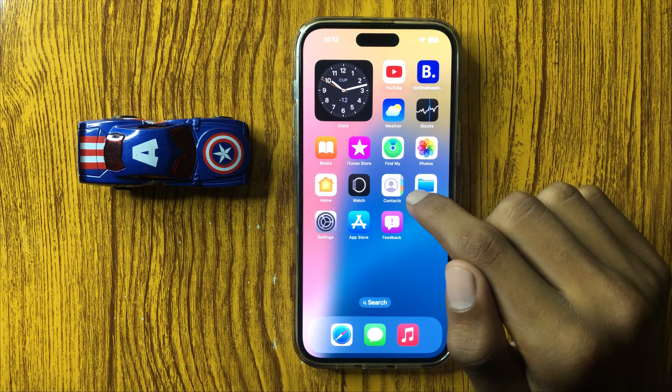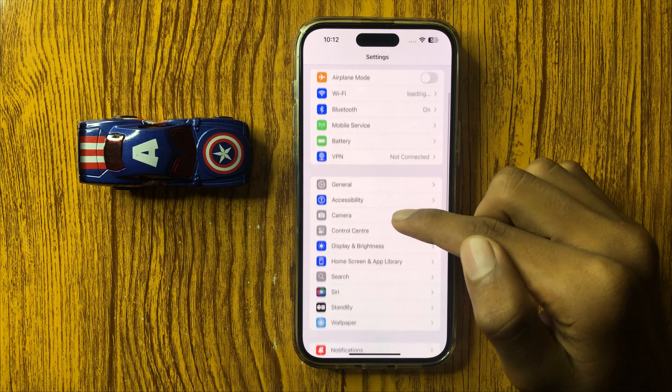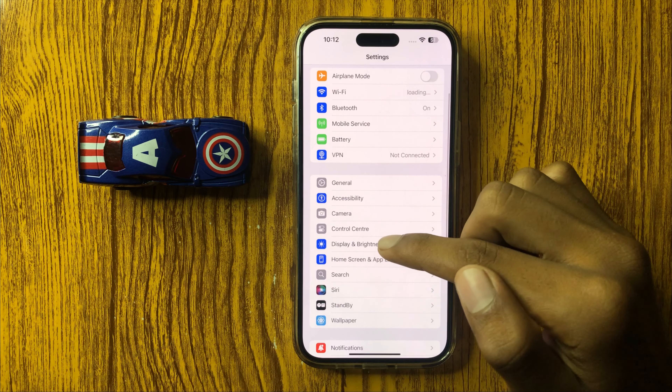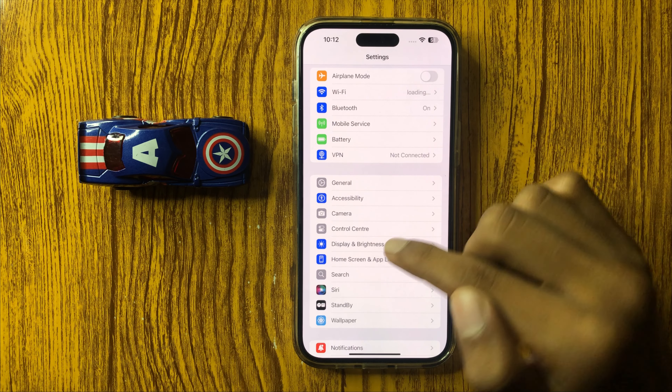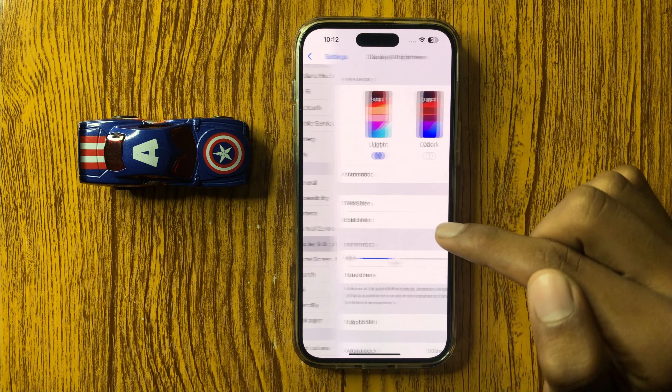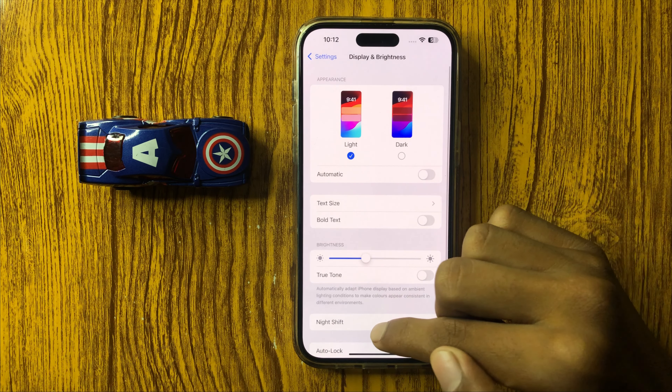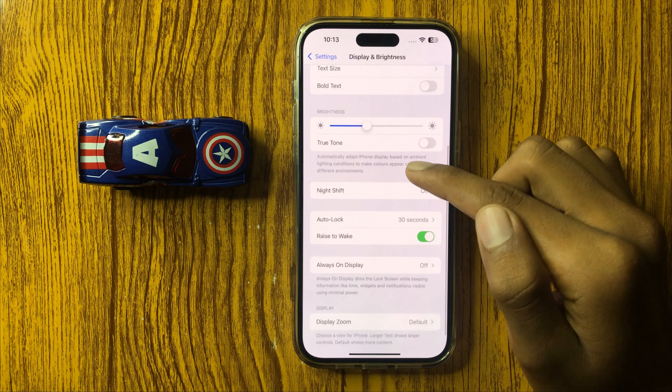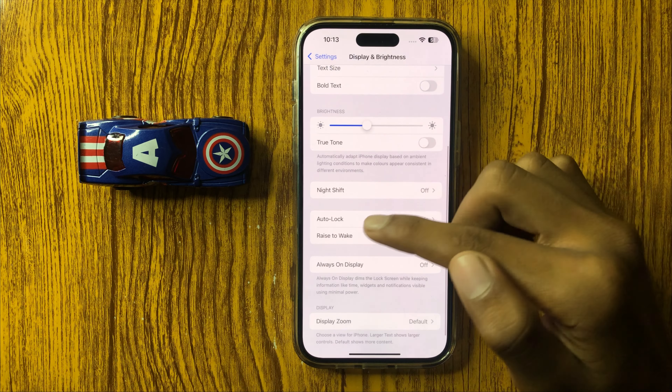First of all, open Settings. Then click on Display and Brightness and scroll down. Here you can see the option Auto Lock. Click on Auto Lock.